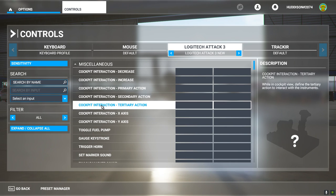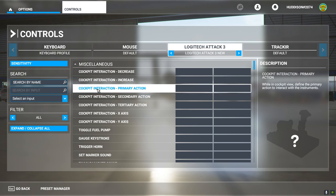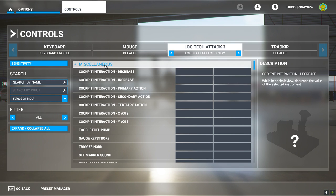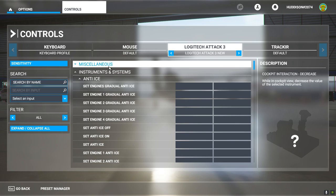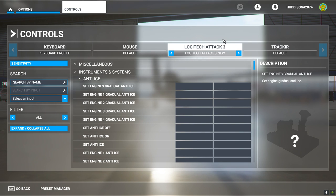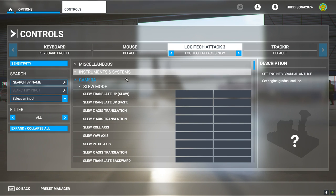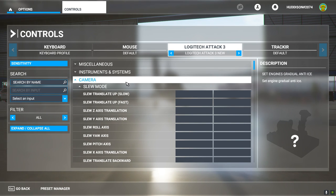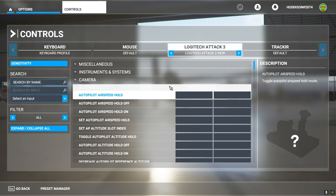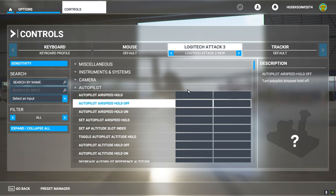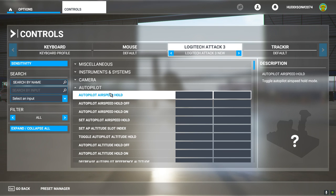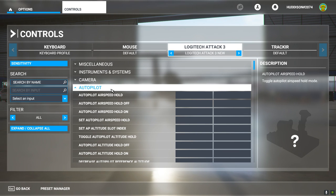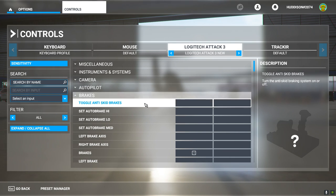So let's start hiding these menus that we won't be using. So I can left click on the main tab. Miscellaneous. Left click. It hides all those settings. Same as instruments. We don't need that. Same for camera. Left click. Just hides it. Doesn't get rid of it. It just hides the settings. Auto pilot. We don't need that. Left click on the main tab.